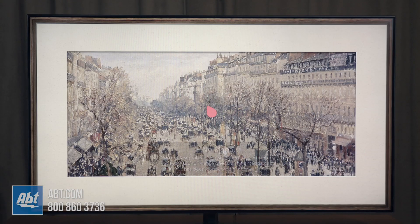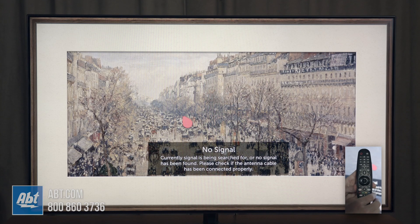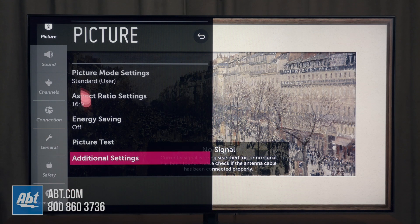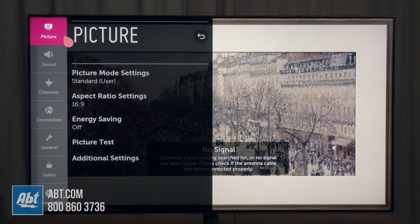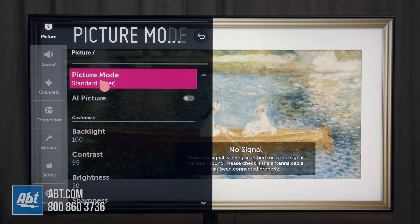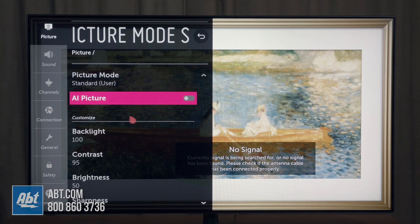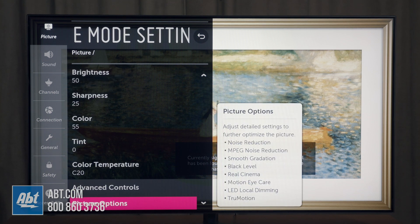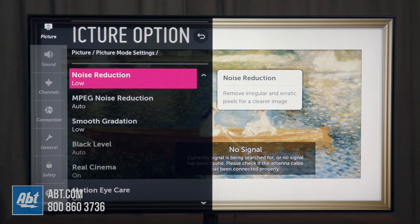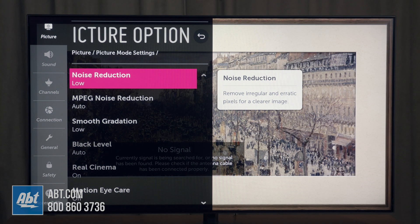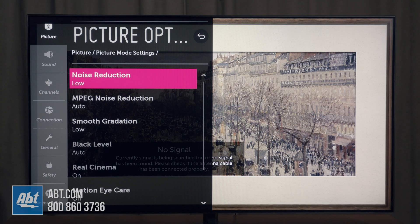So the first thing you're going to want to do is click on the gear icon to the upper right-hand corner of the directional pad and go down to where it says all settings, all the way at the bottom left-hand corner. Your first option is already going to be highlighted which is picture, and you're going to go to picture mode settings and then go down to where it says picture options. The first option you're going to see here is noise reduction low, and we've also got MPEG noise reduction.